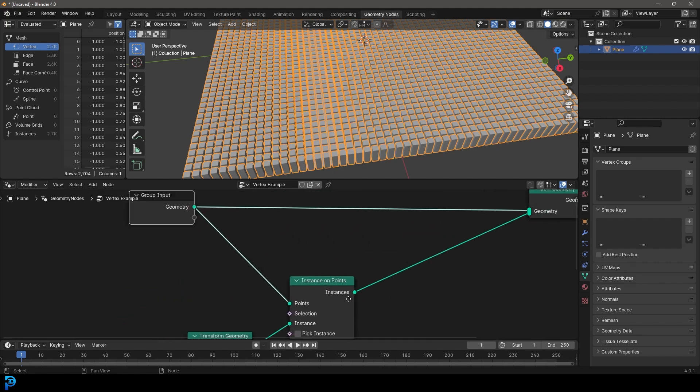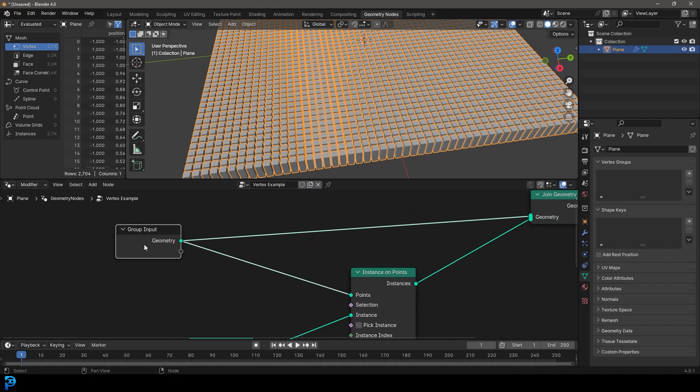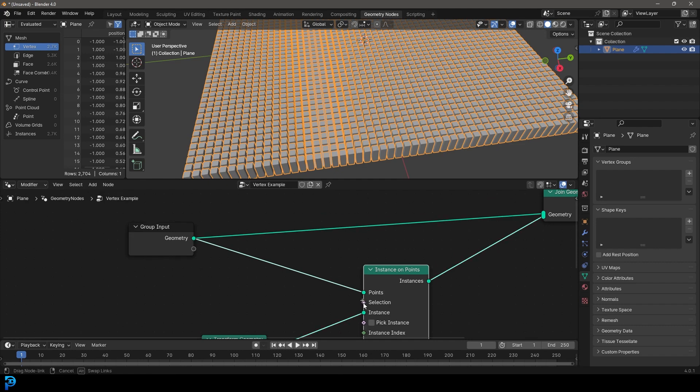Okay. So we need to actually come here to our instance on points and we need to take a group input here and we need to take the selection and drag it into one of these sockets here. So now we have a selection.